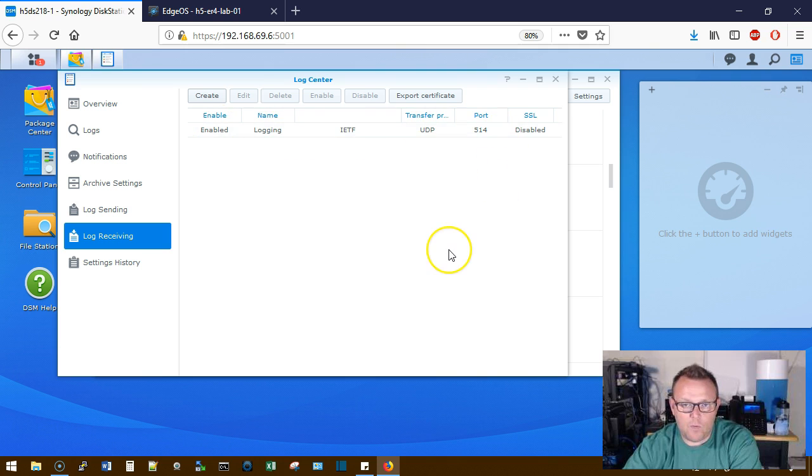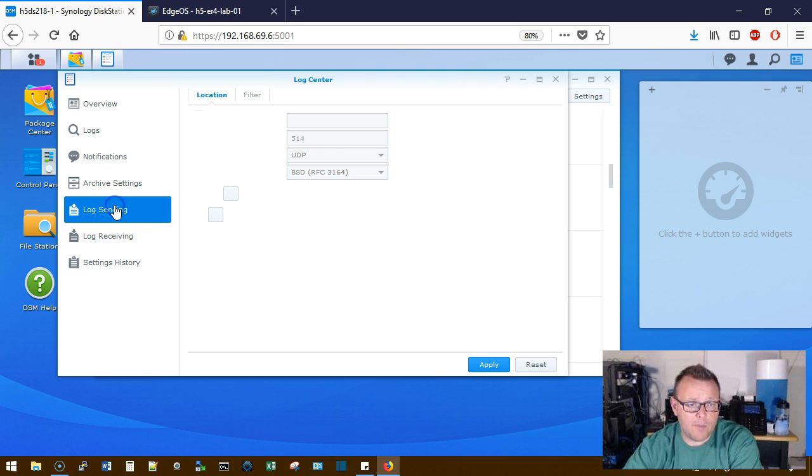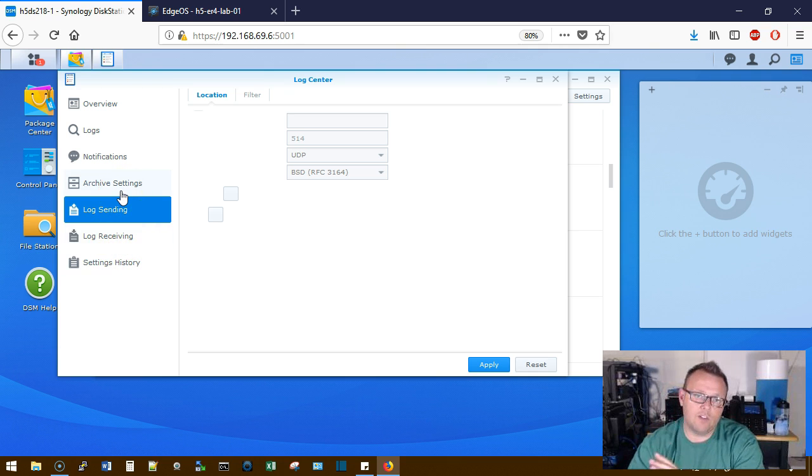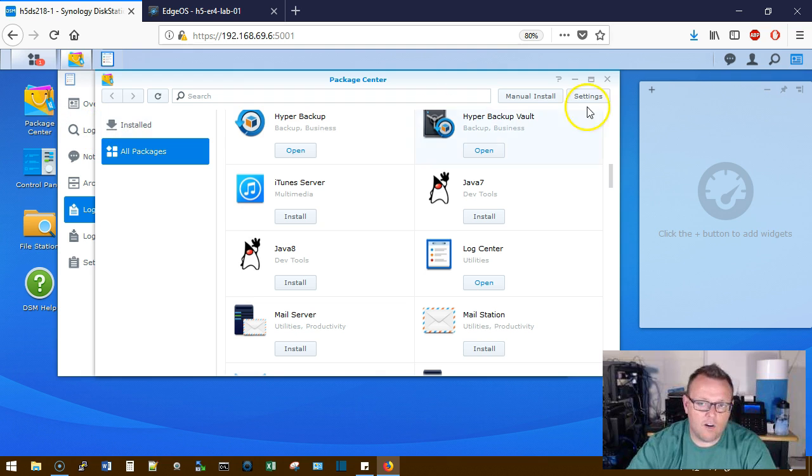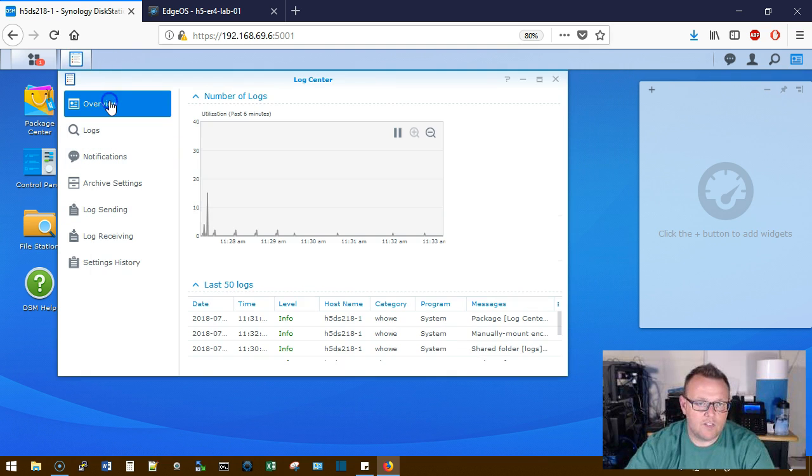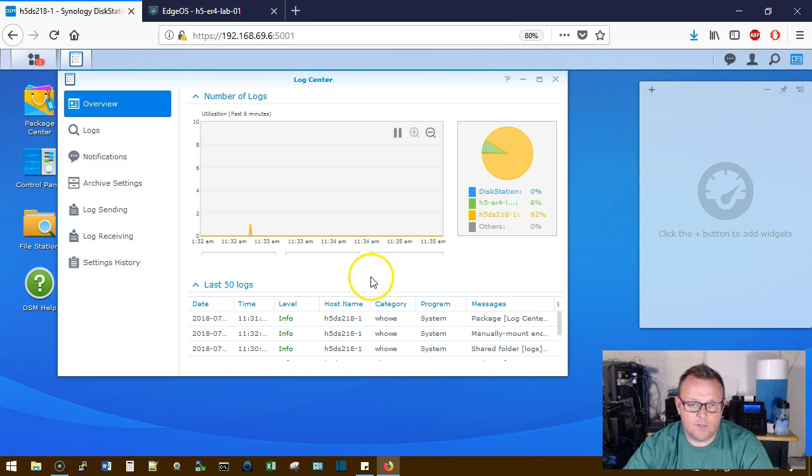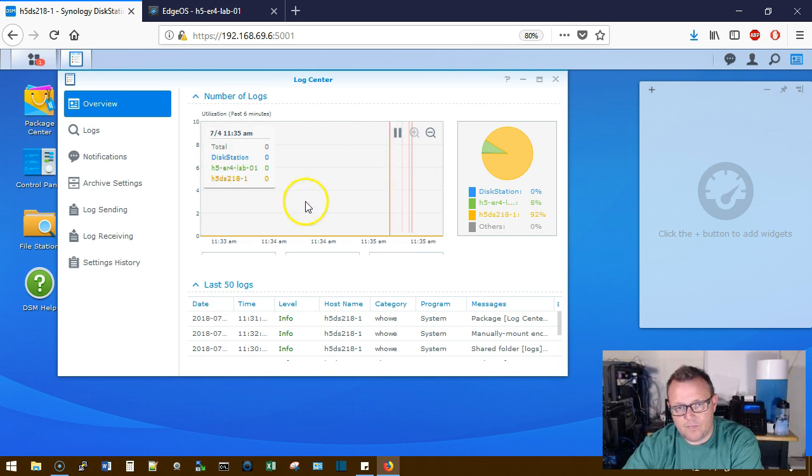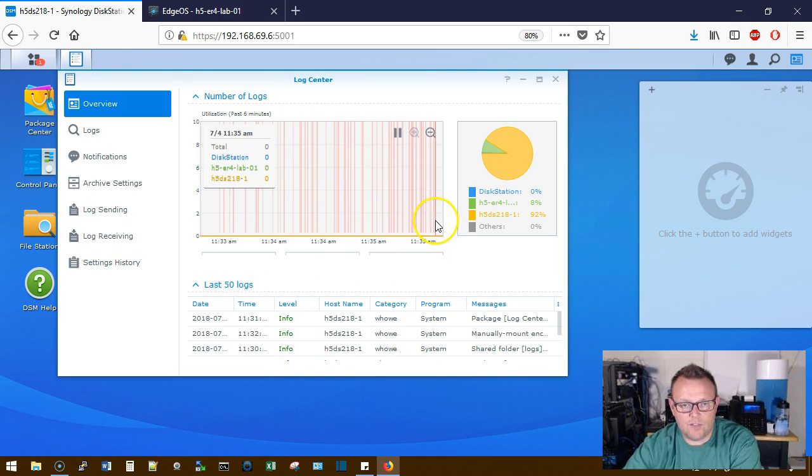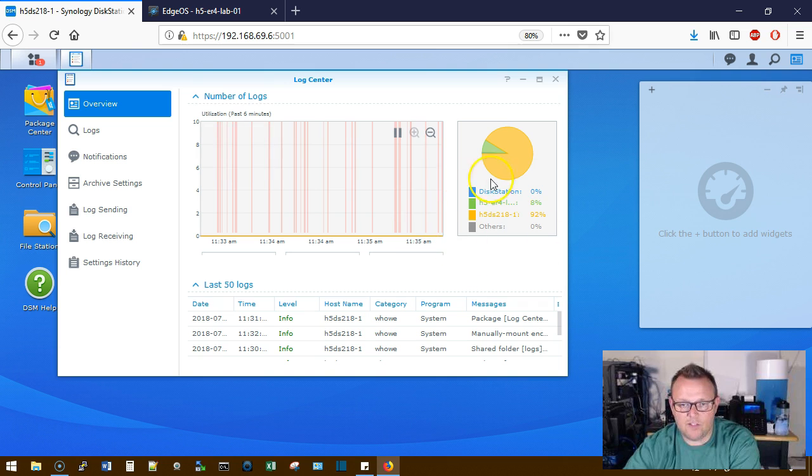So now we can, we're going to have logs coming in. Now you can send logs from here outbound from your Synology. But we are not going to deal with that right now. We are looking at collecting logs on our Synology. So we can come up here and we can see the logs as they come in. We've got this graph right here. There's also information over here.